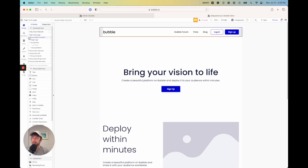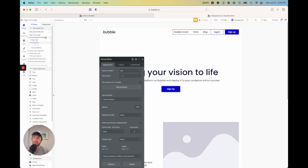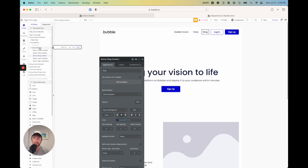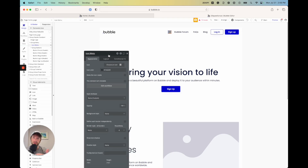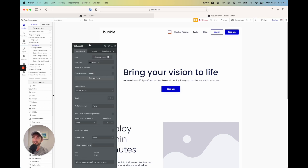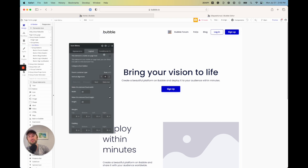If we go into the header — group header standard on the left side — opening it up, we have the logo, a menu with a group of buttons for Forum, FAQ, Blog, etc., and then the icon menu, which is hidden by default. If you want something hidden on desktop or mobile, go into the element settings, then Layout. Under 'This element is visible on page load,' uncheck it. Also click 'Collapse when hidden,' and then add a conditional.